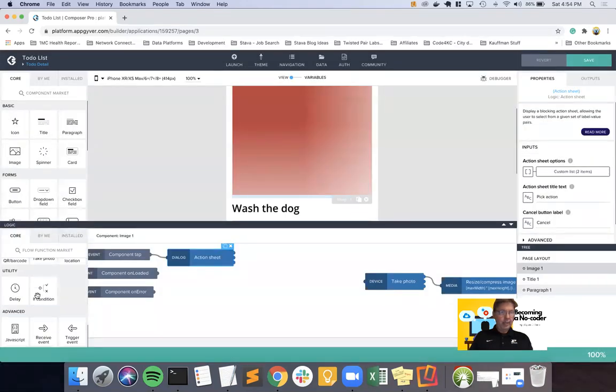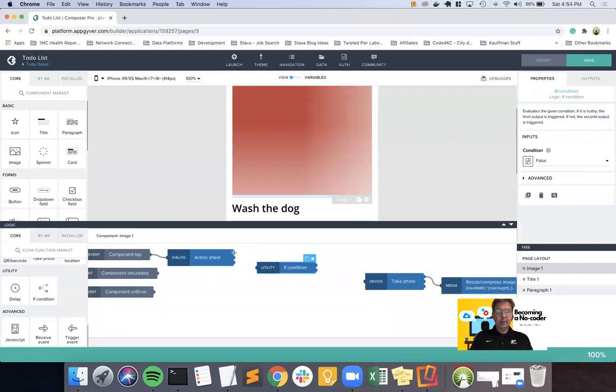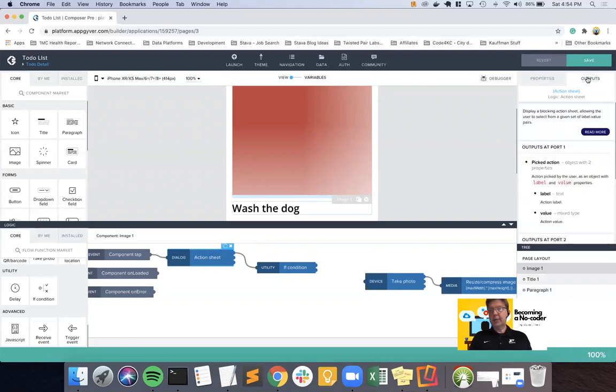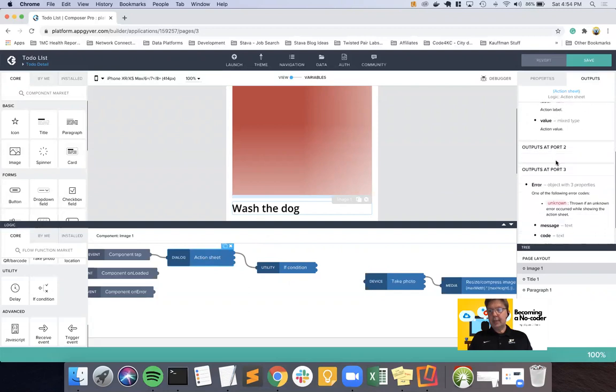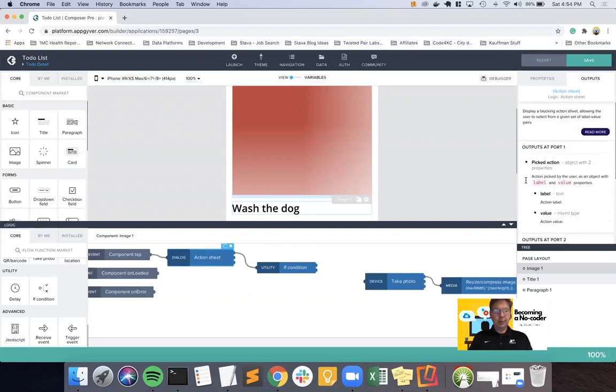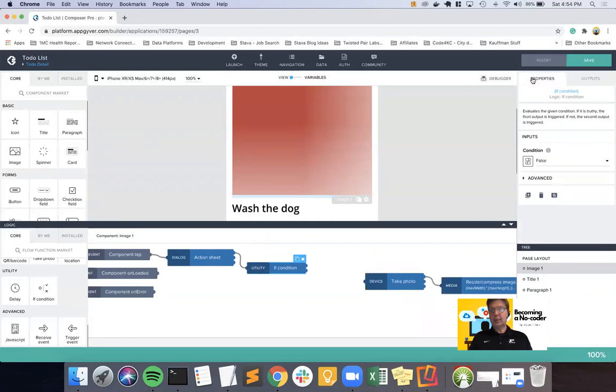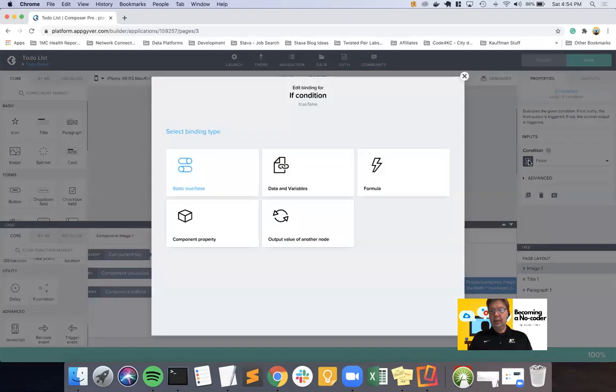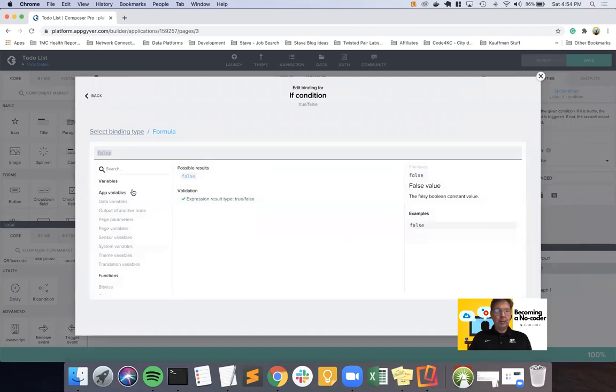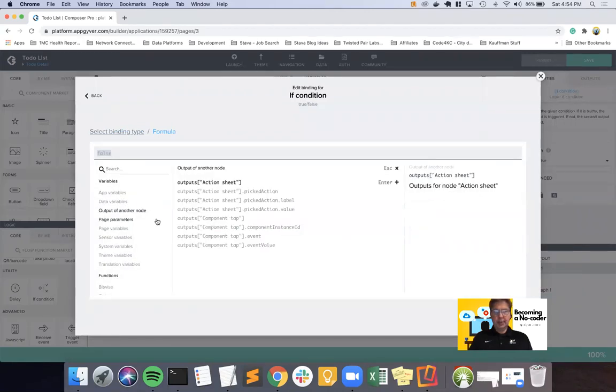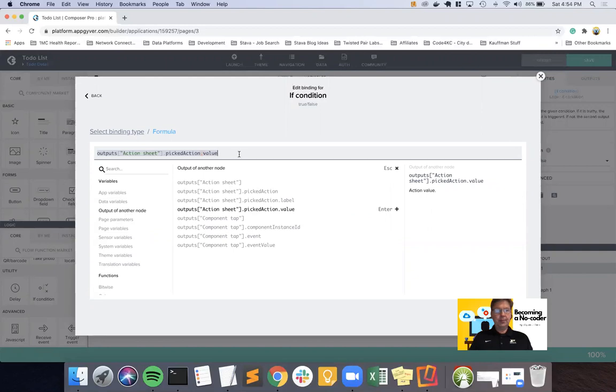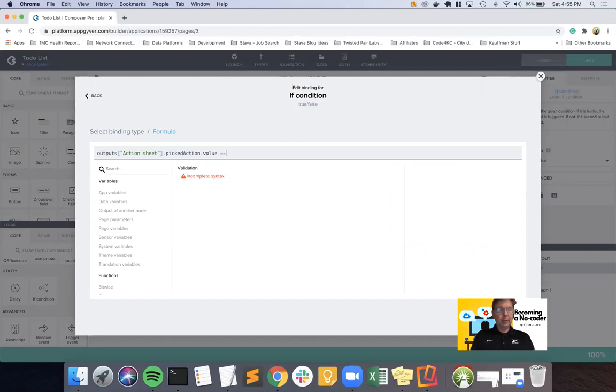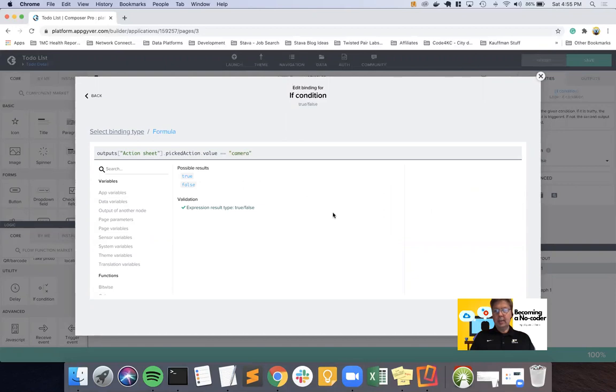And then to be able to manage what is selected, we'll need an if statement, if condition. Let me take a look at my outputs on the action sheet to make sure I've got this right. The first one is the picked action and the last one is an error. So we're just going to worry about the pick action. And we are going to go back to properties. We're on the if condition. We are going to do a formula. And what we're going to want to do is output of another node, which is the action sheet. And we're going to want to look not at the label, but the value. And so for the if statement, if we're equivalent to, so two equal signs, not one, if we're equivalent to, which is a comparison, camera, then it'll be a true condition.